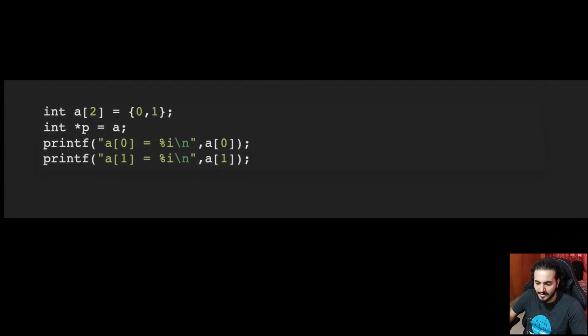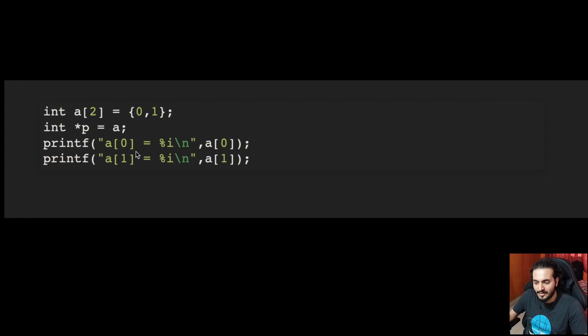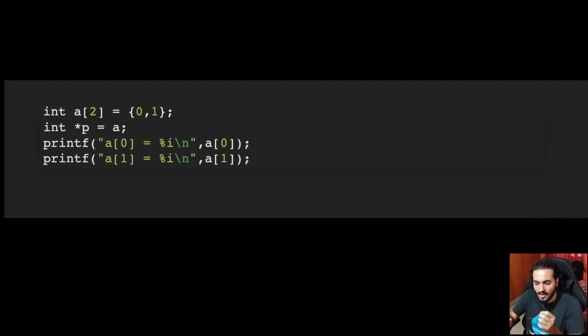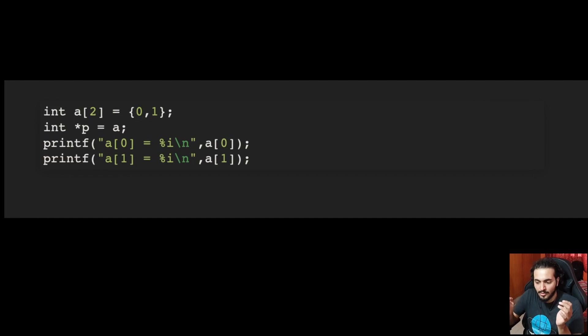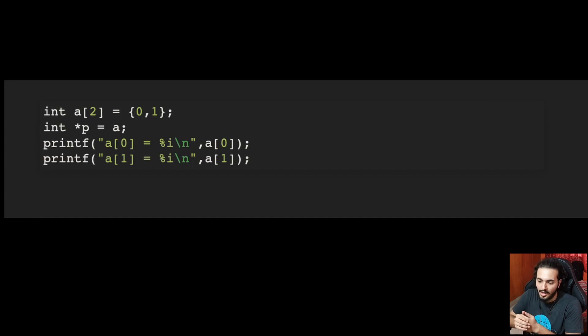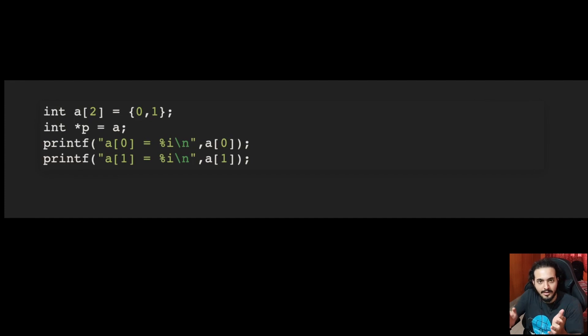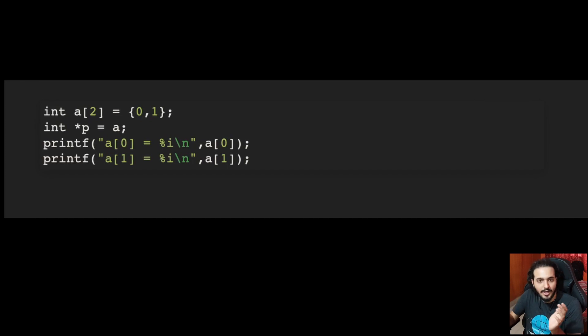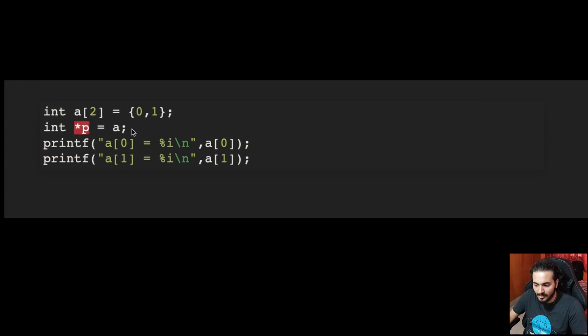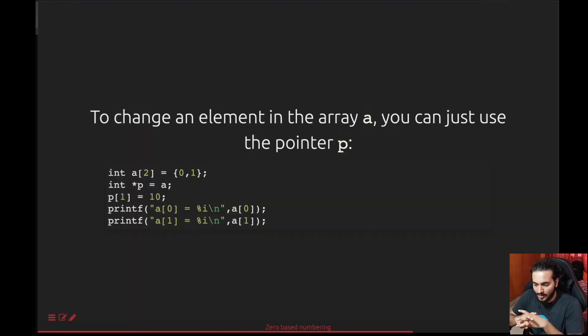Now let's add a pointer to this. Let's take a pointer star p here and assign it a. Now let's try to understand what an array is. Whenever you try to request for an array in C, you basically get back a pointer. But along with that, you also get the size of till where the array can be extended to. So if you request for two elements, if it's an int array, you're going to get the size of an int and multiply that by two. That's how much space you get for an array. That's quite obvious. So when you try to assign a to star p, basically you're just getting the base address of the array and putting it to the pointer.